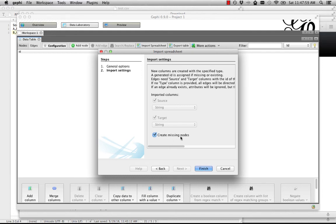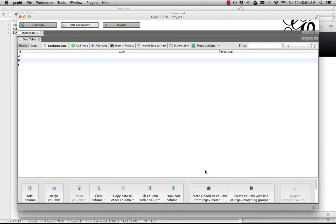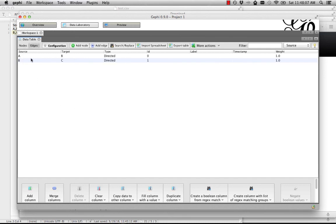Make sure this Create Missing Nodes is clicked. Now you can see here's our nodes, A, B, and C. Here's our edges, A to B, and B to C.